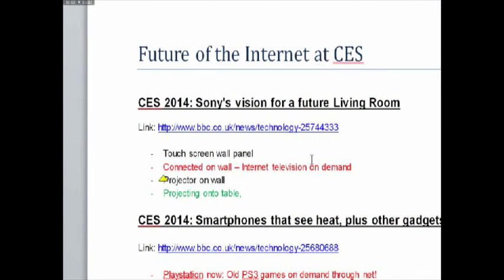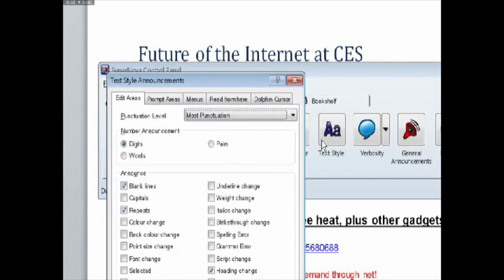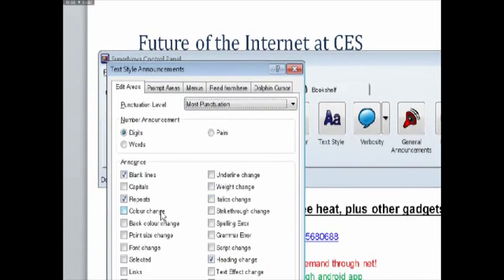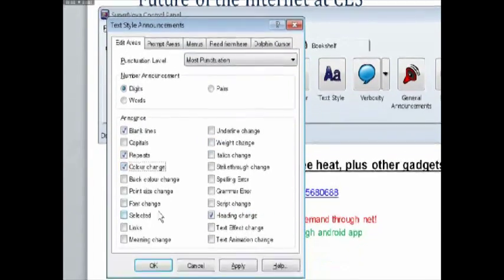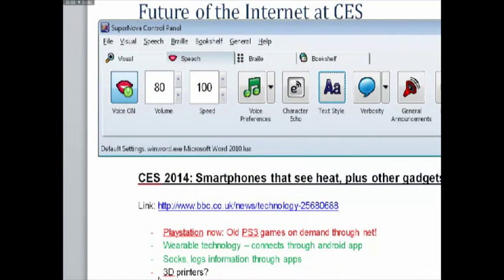Blind students can also prepare great looking assignments using Supernova's intelligent screen reader that speaks and brailles rich information about text and formatting.